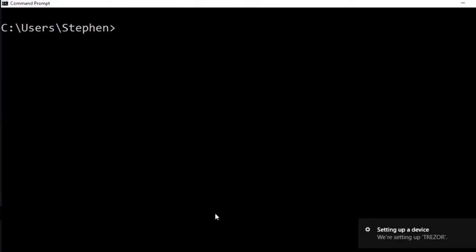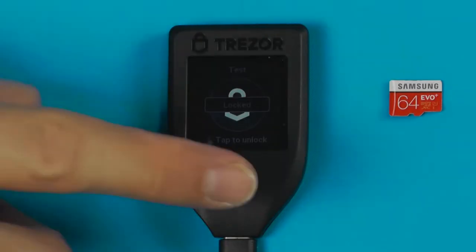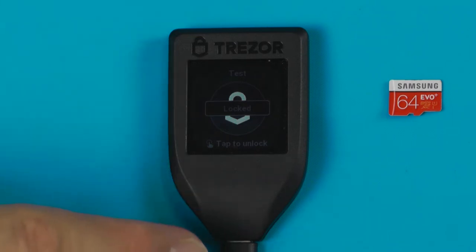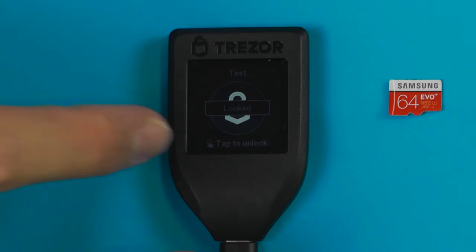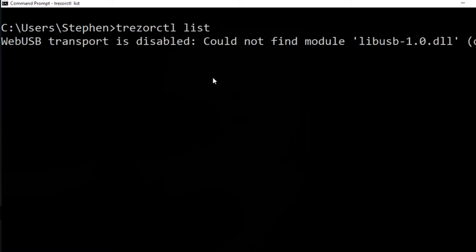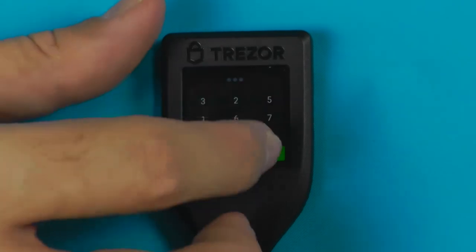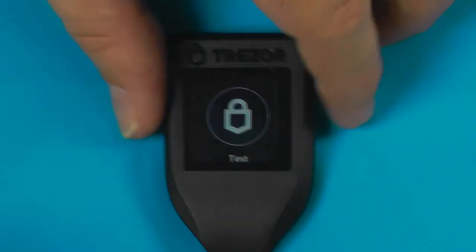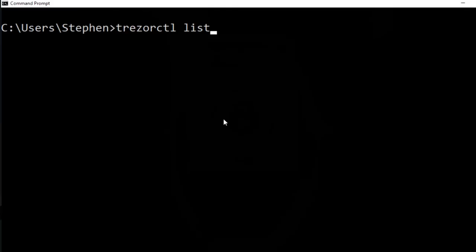Now that Trezor Bridge is installed, we can find the Trezor. The Trezor T will not even enable the data pins of the USB connection until you've unlocked it, so if you type 'trezorctl list' with your Trezor T locked it won't find anything. But if we unlock the Trezor, you'll hear it connect and then we can find it in the trezorctl tool.